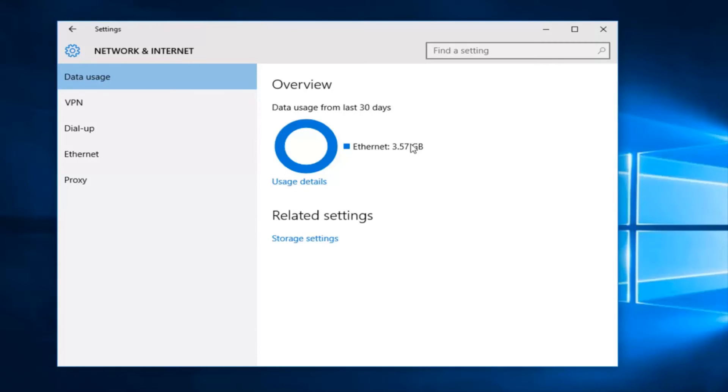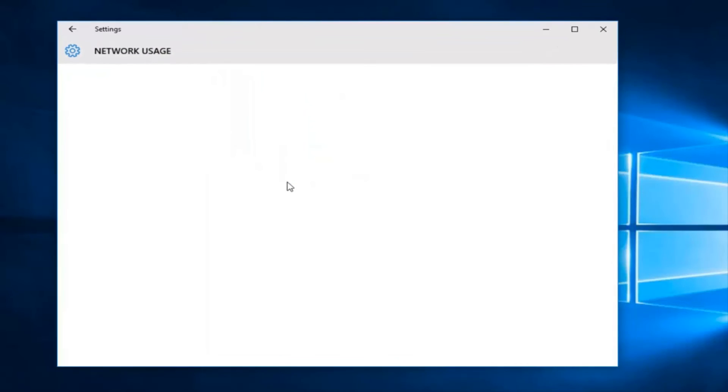So it's very straightforward to see this. If you wanted to see more information, you can left click on Usage Details.